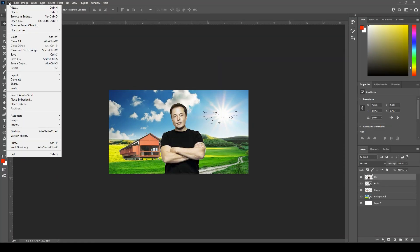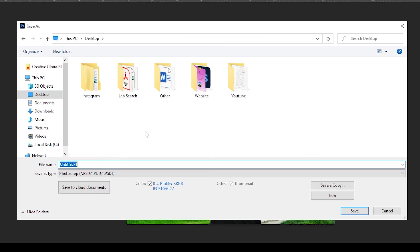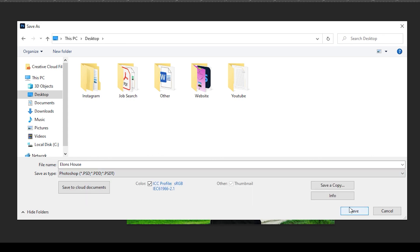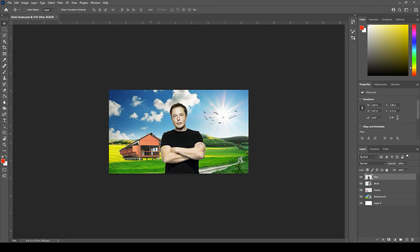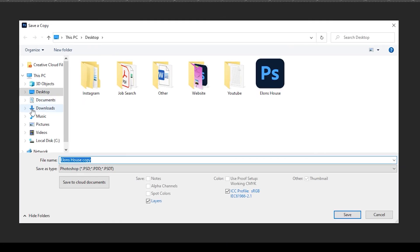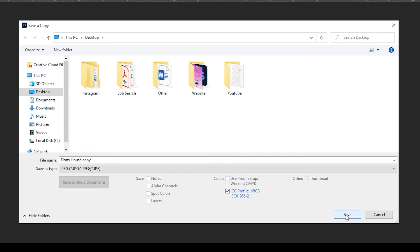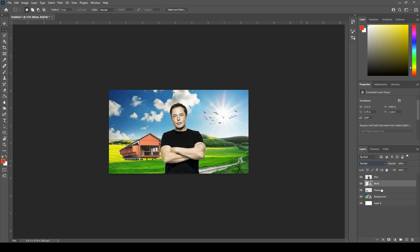Let's go ahead and save this — go up to File and click Save. I'm going to save it to the desktop and name it Elon's House. As you can see, it's going to save it as a PSD, which is Photoshop's format. Go ahead and click Save. Now let's say you wanted to export this as a JPEG: go up to File, Save a Copy, name it Elon's House Copy, change the format to JPEG, click Save, set Quality to Maximum, and click OK. And there you have it — the very basics of Photoshop. Thanks for watching, I hope you got something out of it. Let me know in the comments below if you have any suggestions for future videos, and please like and consider subscribing for future content.